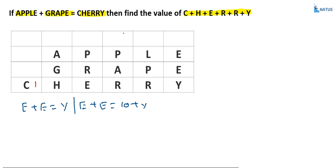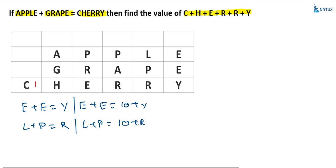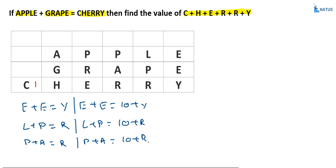This is the first column. What is the second column? L plus P is equal to R, or L plus P is equal to 10 plus R. And what is the third column? P plus A is equal to R, or P plus A is equal to 10 plus R. Suppose if you take the second and third columns, then L plus P equals P plus A, the P's cancel, and L equals A. Is it possible? No.